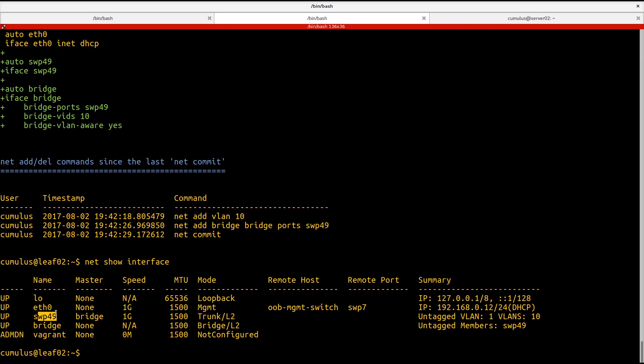You can see again, switch port 49 is a member of the bridge. It's in trunk mode. And again, two VLANs on it. VLAN 1 is the native and VLAN 10, which is actually tagged.